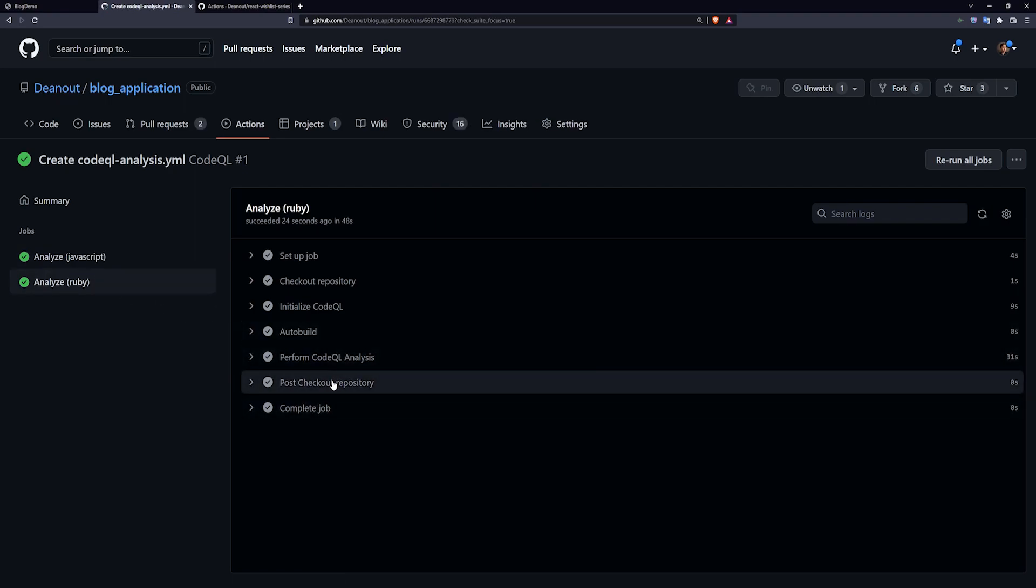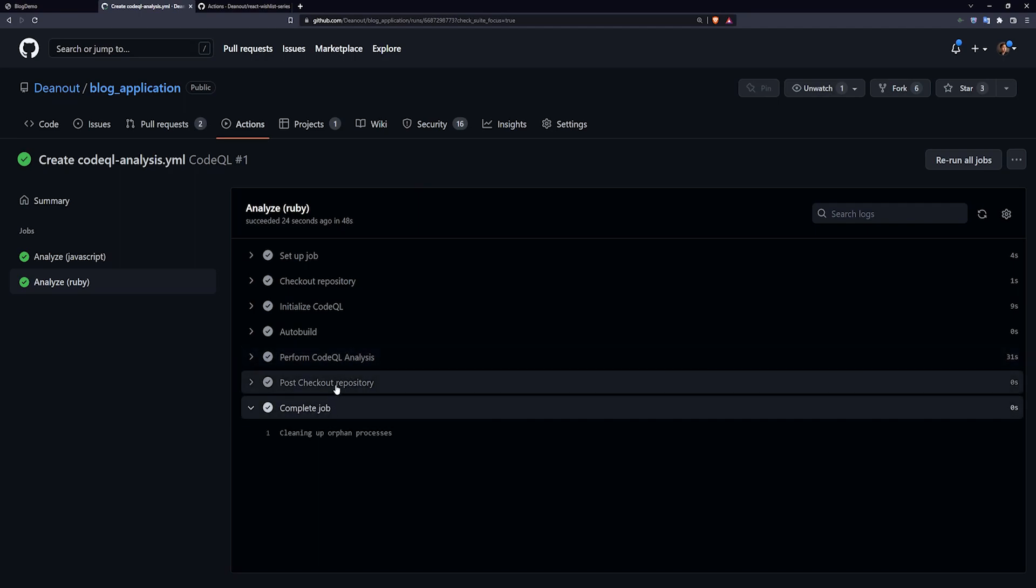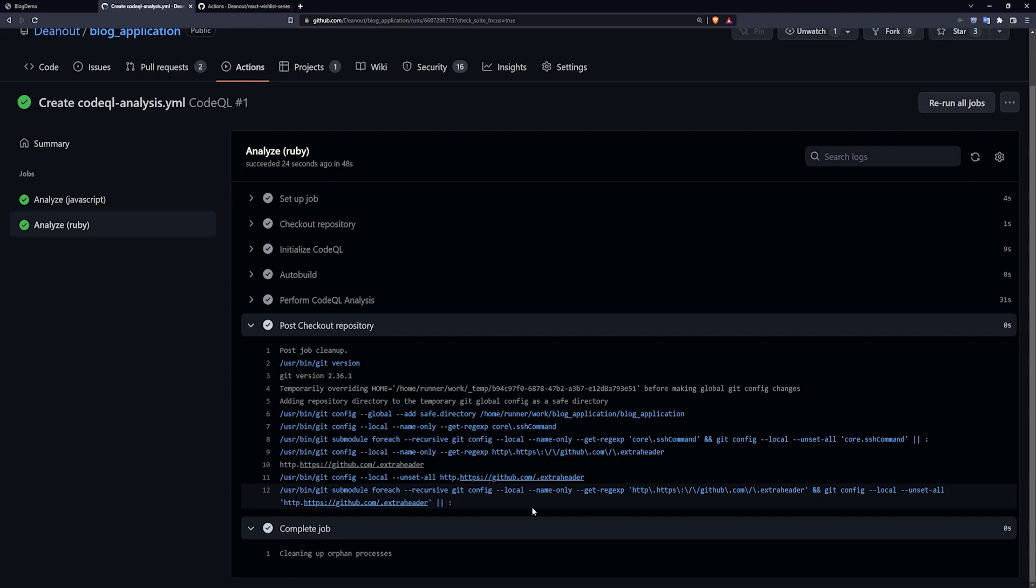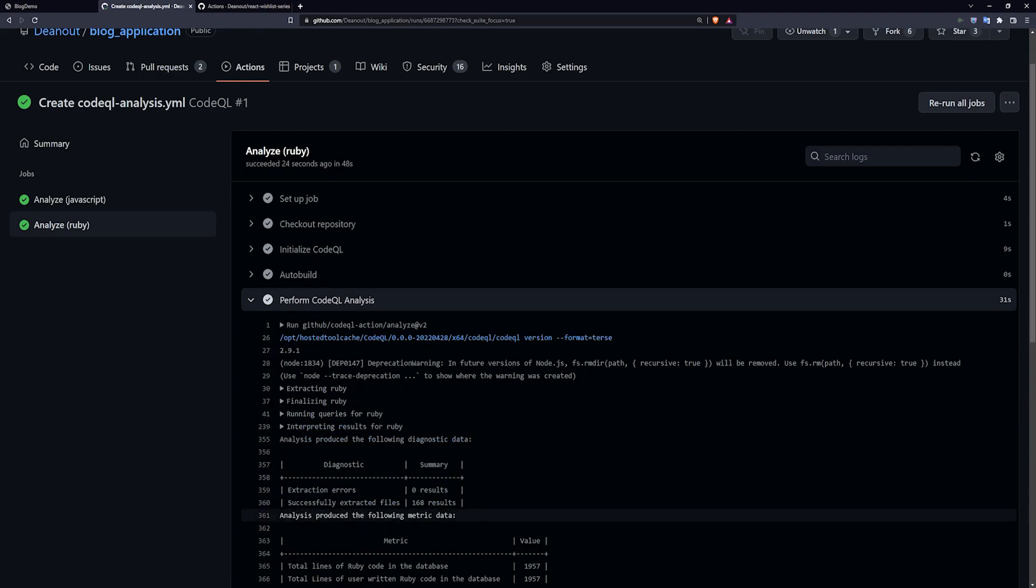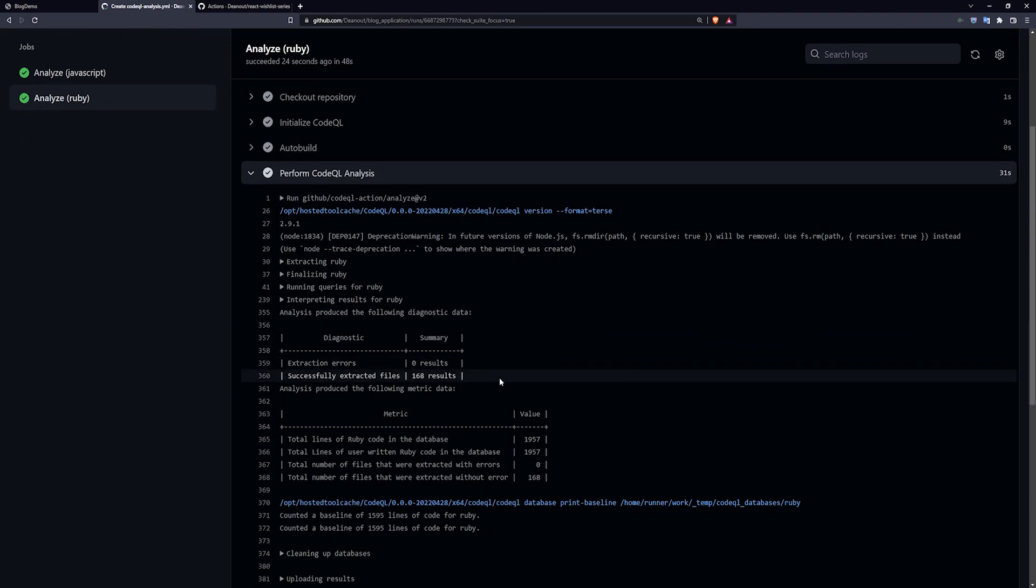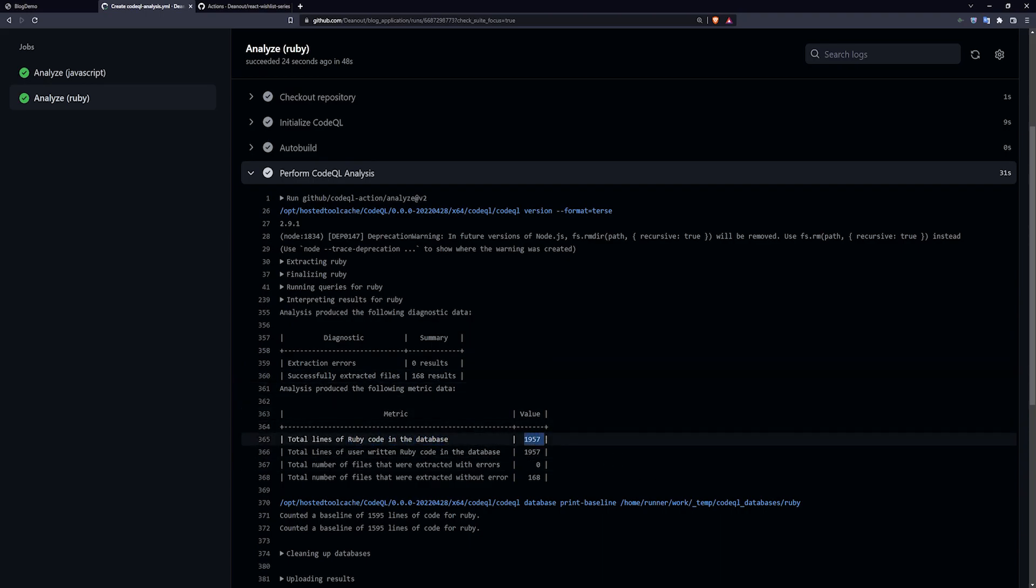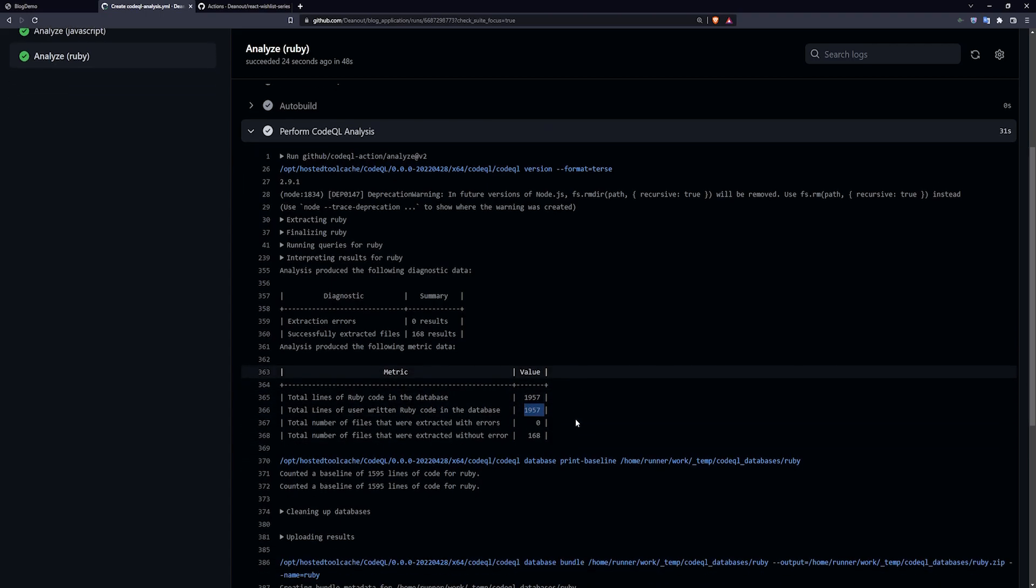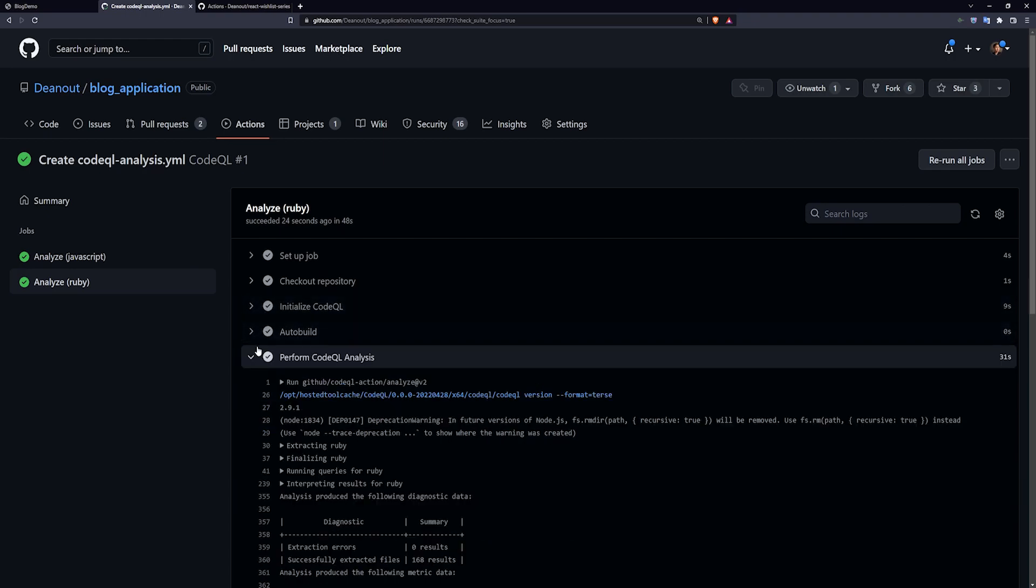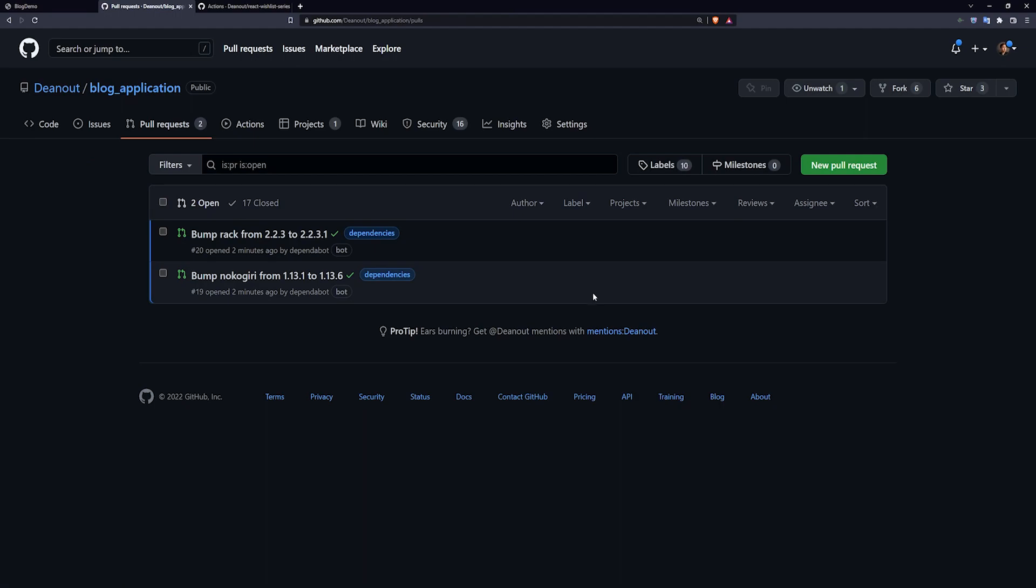If you check out your analysis or what is it, the post checkout repository, it tells you that it creates a zip file for you. And here under the analysis, you have the diagnostics and the summaries where it tells you what it did. So total lines of Ruby code in the database, 1957. Total lines of user written Ruby code, 1957. And then it says, okay, this seems fine to me. If you ever end up with a problem, then your automatic scans for your action will find it and you'll be good to go.